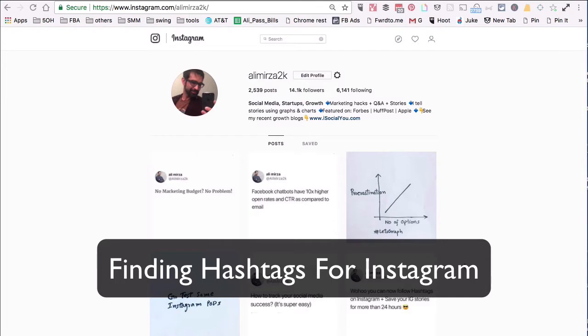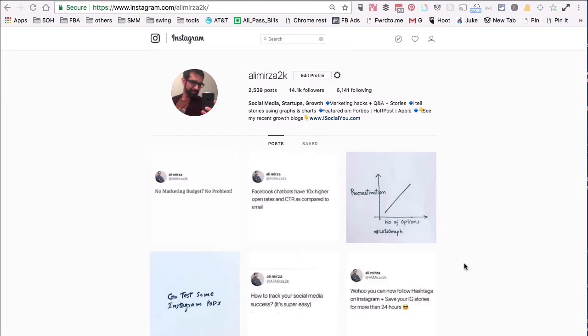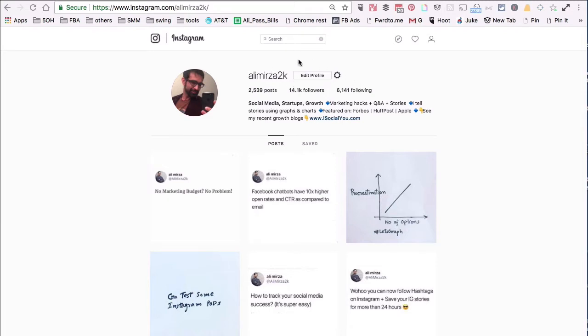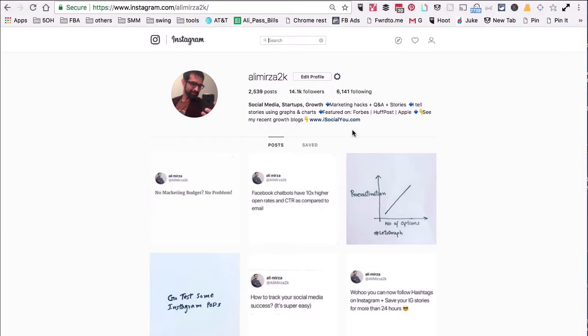Hey what's up guys, it's Ali from isocialyou.com and in this video we're going to look at three different ways you can do some research and find hashtags for your Instagram. The first method is actually super simple and you can do this on Instagram itself on mobile or desktop. Here I am on the desktop.